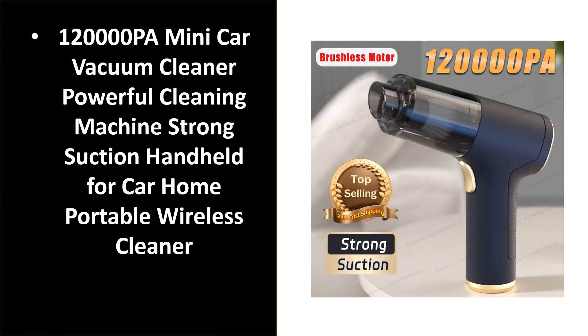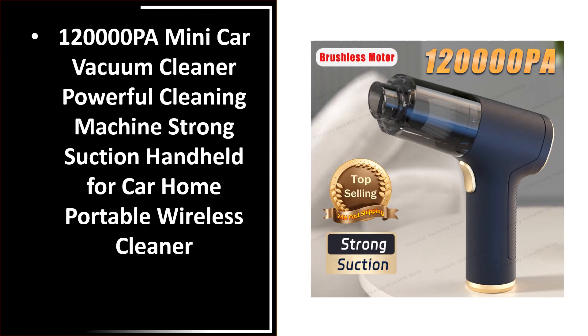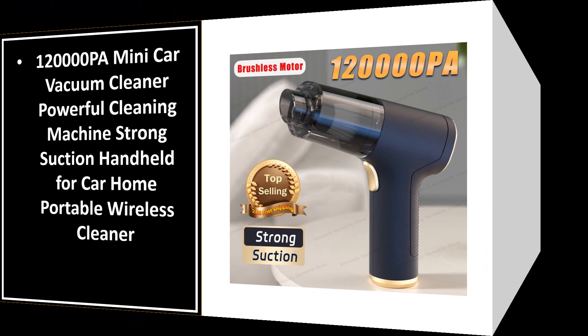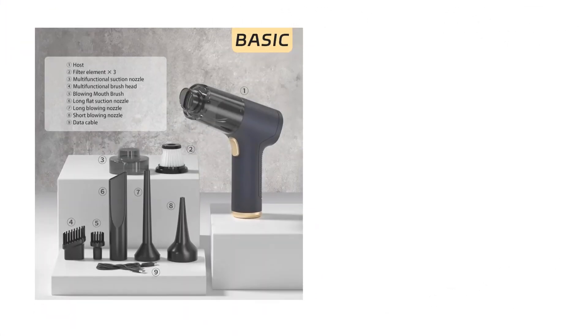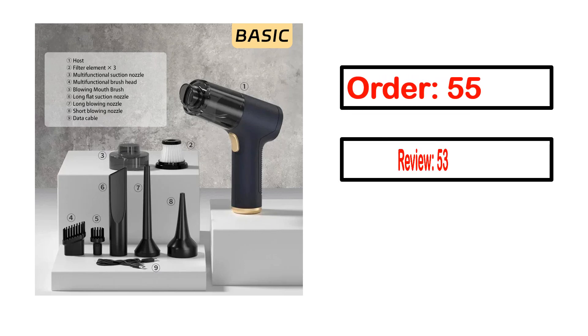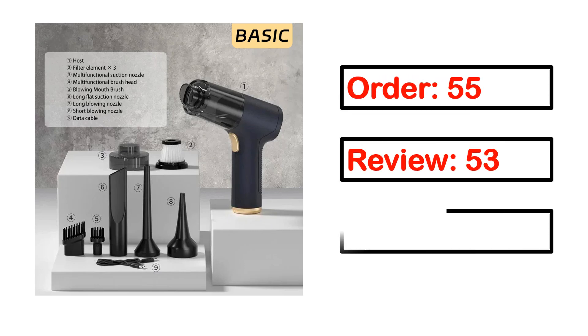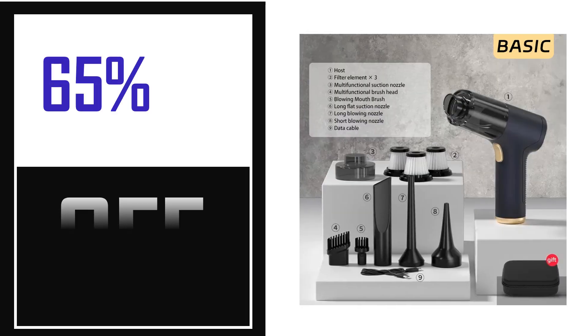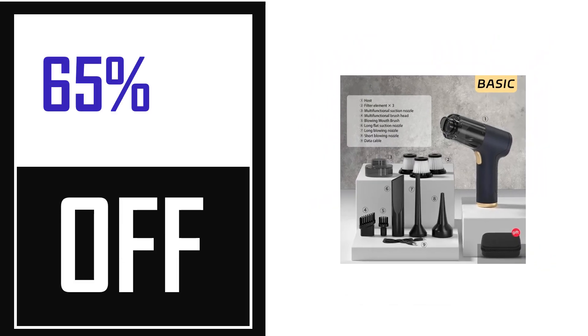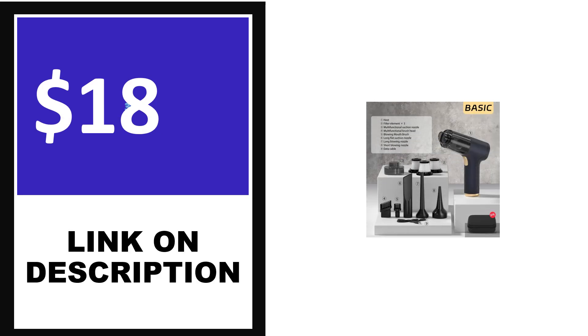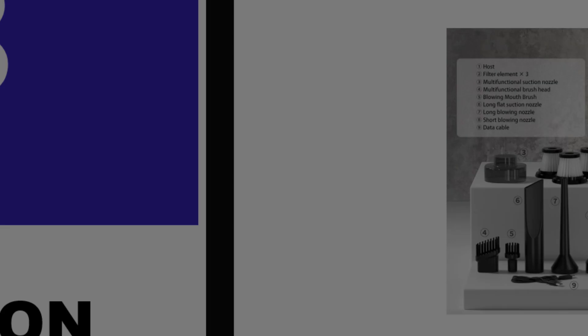Number 2. This product full details: order, review, rating, percent off, price. Price can be changed anytime.